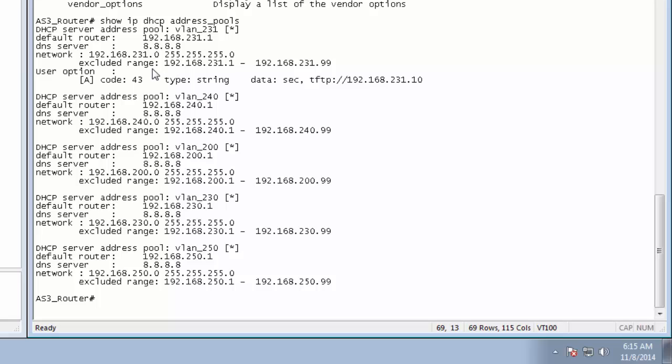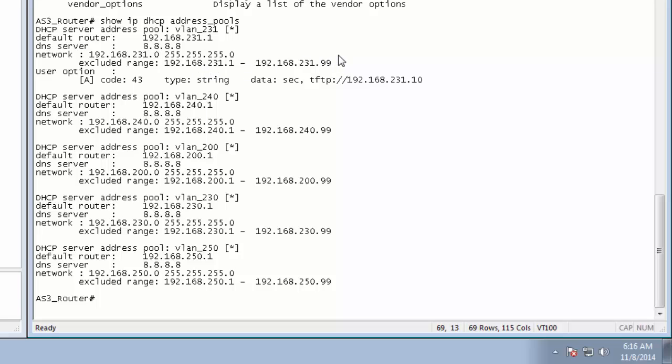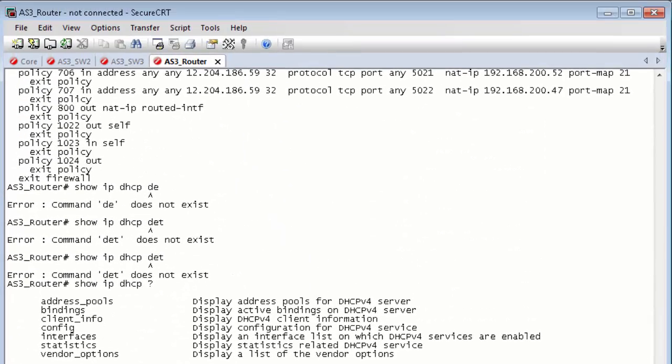You never really want to, or at least I've never really wanted to, hand out every single possible IP address in a range. I always save, depending on how many devices I have, at least 10 to 20 static addresses for things like servers or switches or just a PC that I may need to get to on that particular subnet. So, I keep about 10 to 20 addresses available for static assignment. So, I'll create an exclude range of anywhere between 20 and 100. So, basically, here I've blocked out 231.1, which is going to be my router address, all the way through 99, just in case I want to add static devices to that particular network. So, basically, then the router will pick up and start handing out IP addresses at .100.